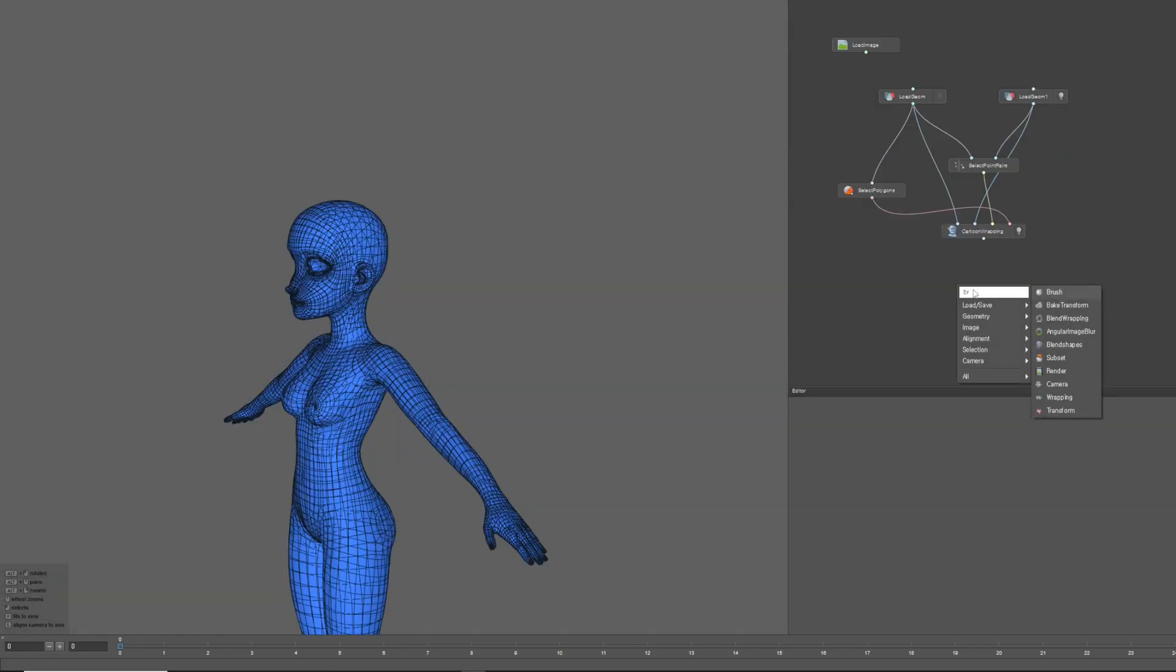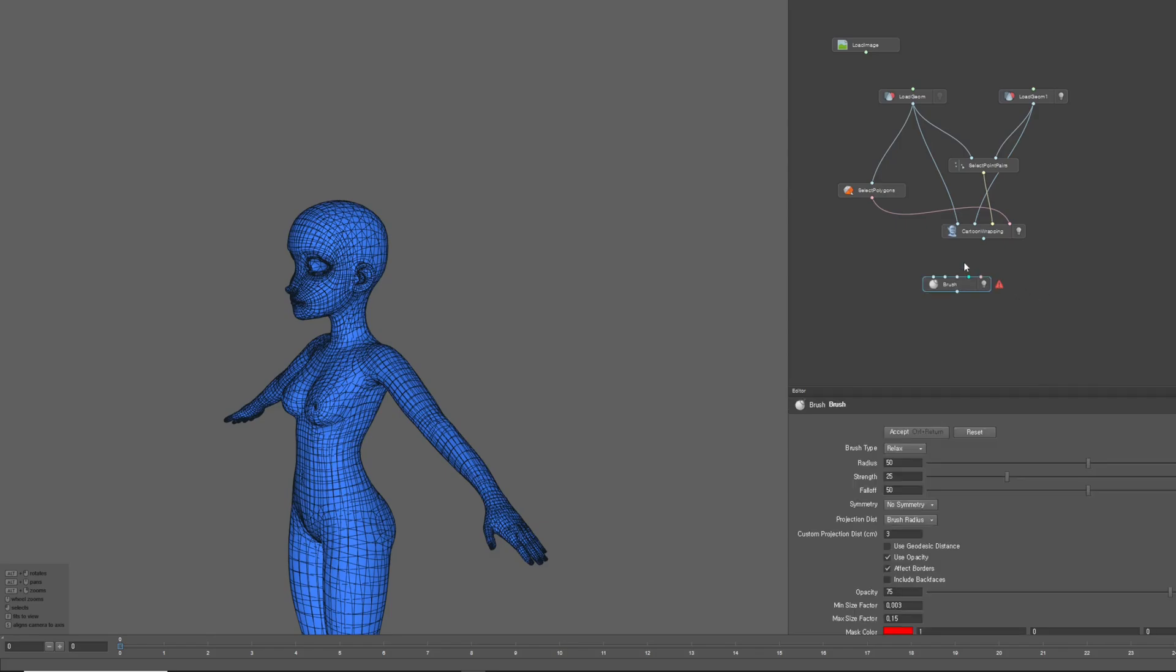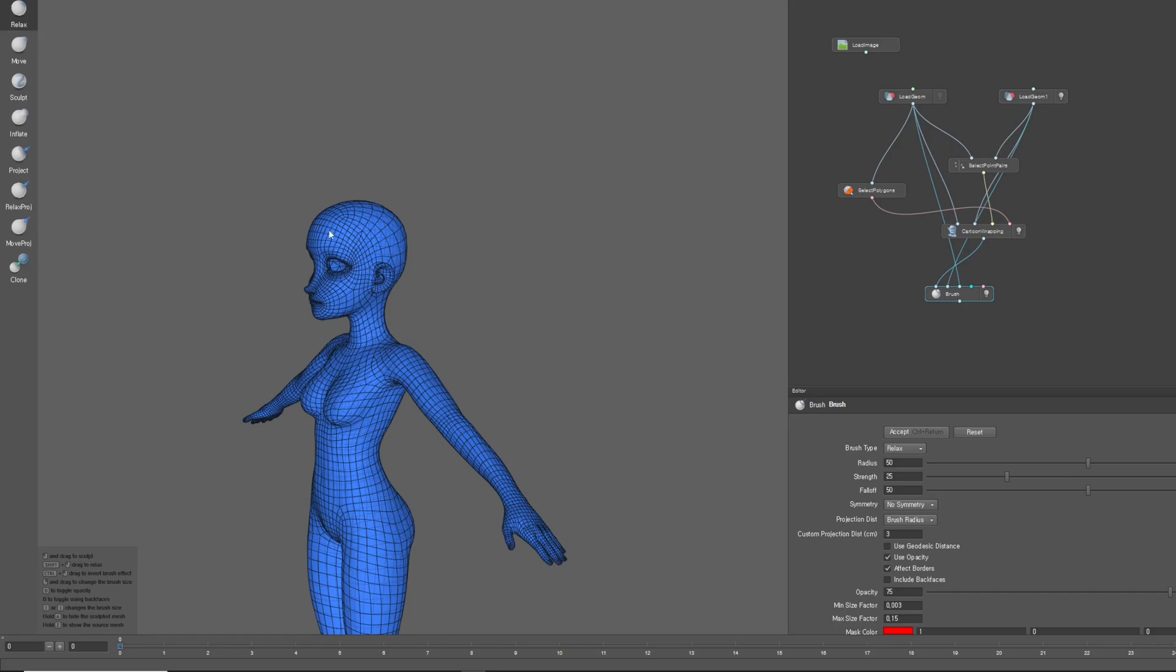First, create a brush node. Then connect the wrapping result to the first input. Next, connect the original character mesh to the second input. Finally, connect the metahuman body mesh to the third input.